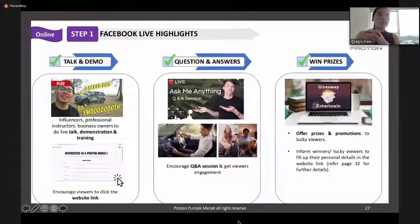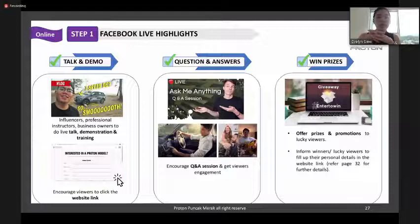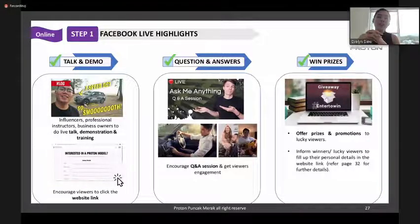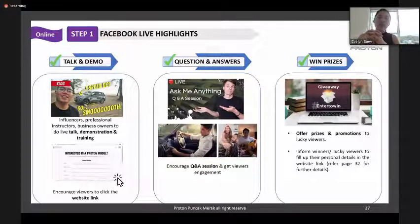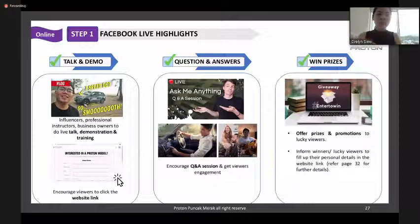Here are some Facebook Live tips. You can talk and demo the car during the live. Make sure you have a question-and-answer interaction with your viewers. You can also do giveaways or promotions for lucky viewers to engage your audience.